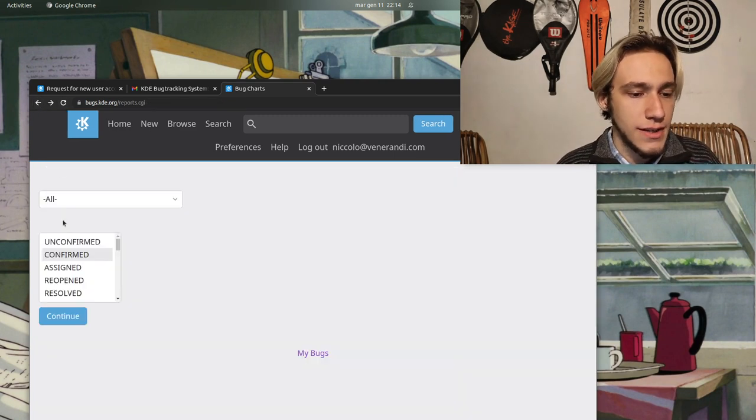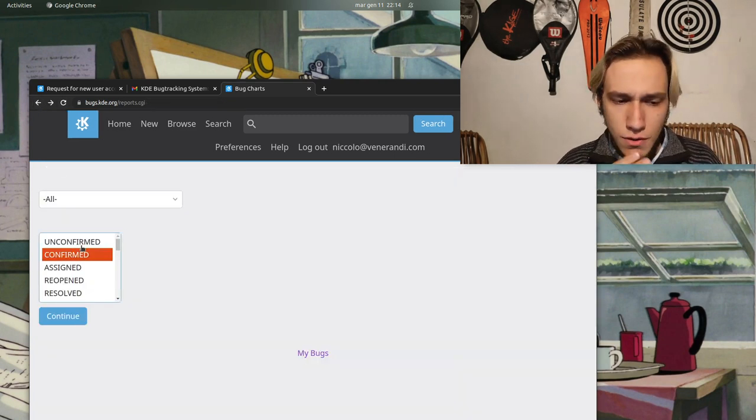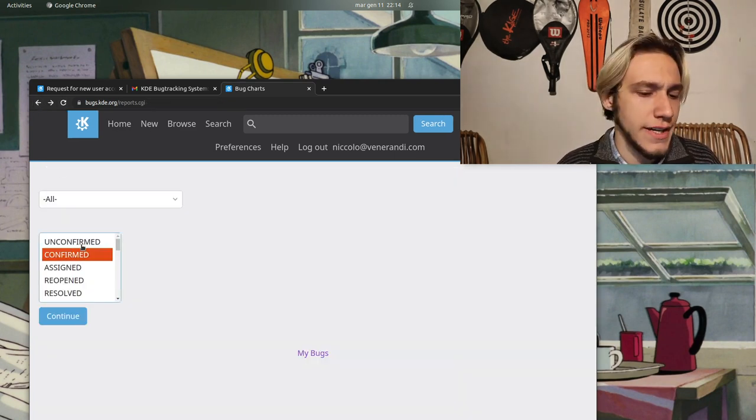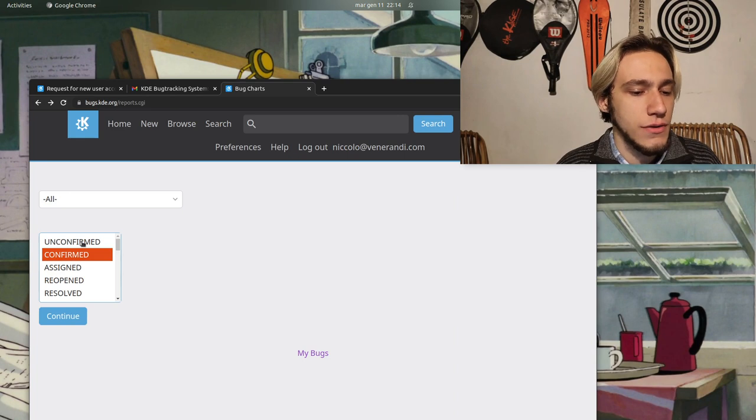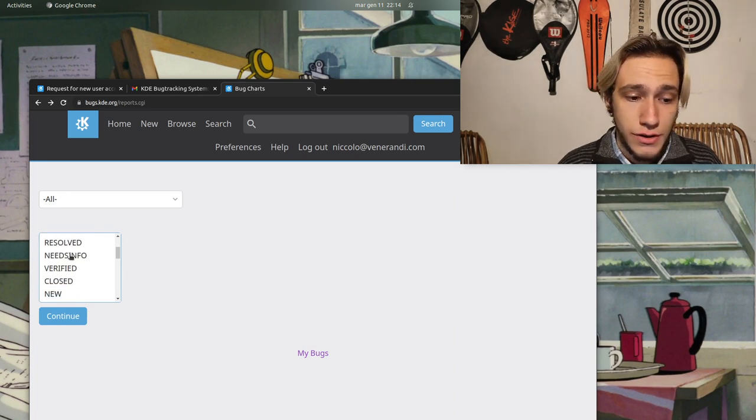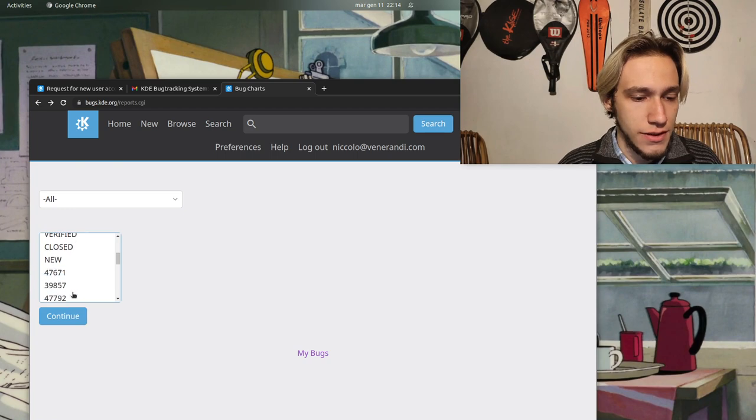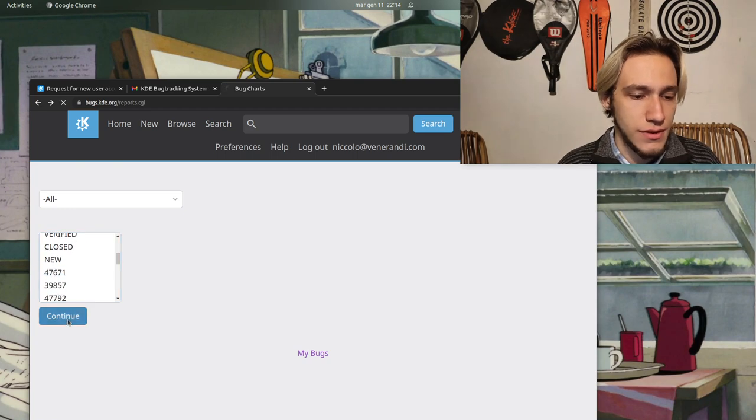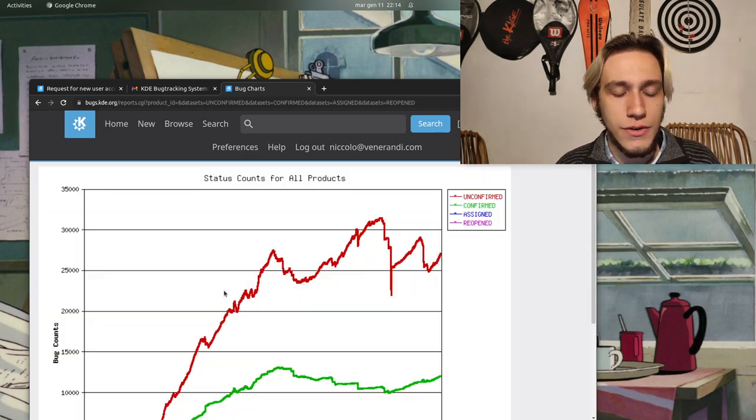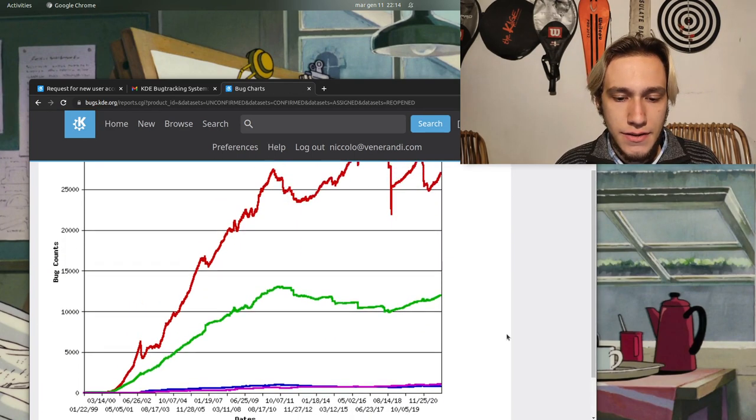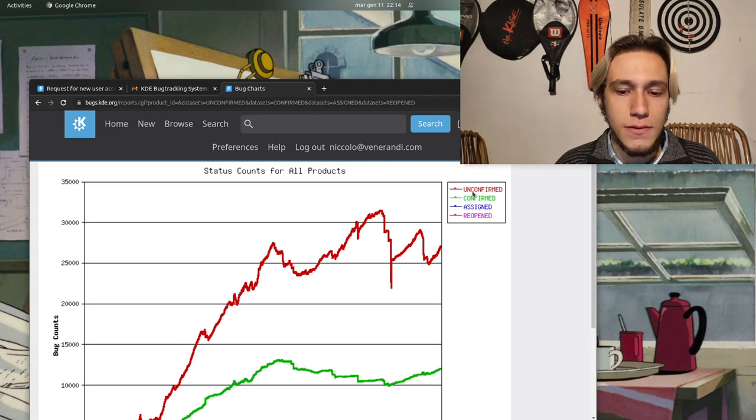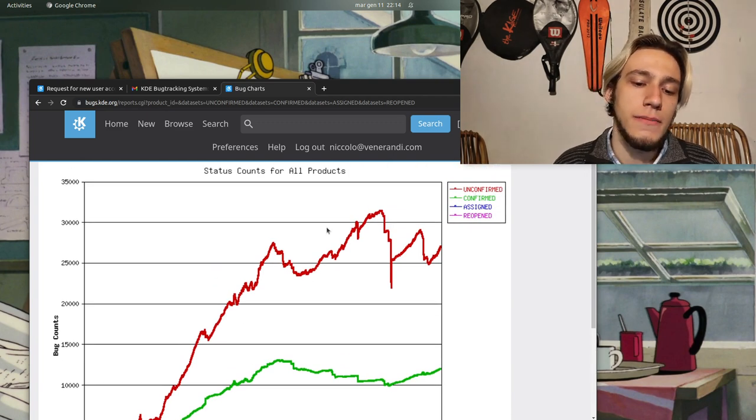So if you want to help with that, well you even got the stats. Right now KDE has 12,000 open bugs. And we can go back and select not only confirmed but also unconfirmed or assigned or re-opened.